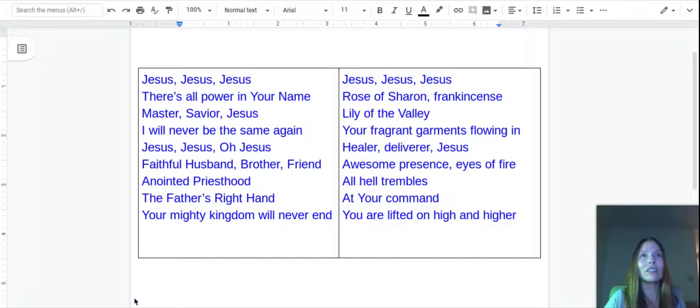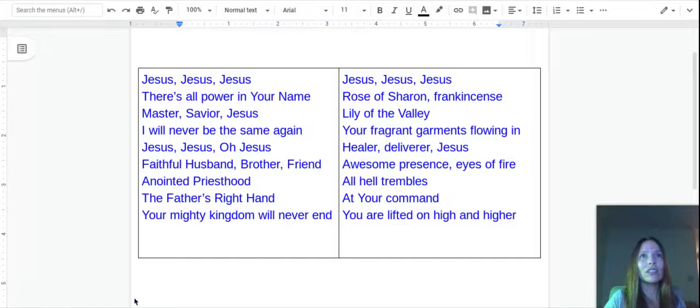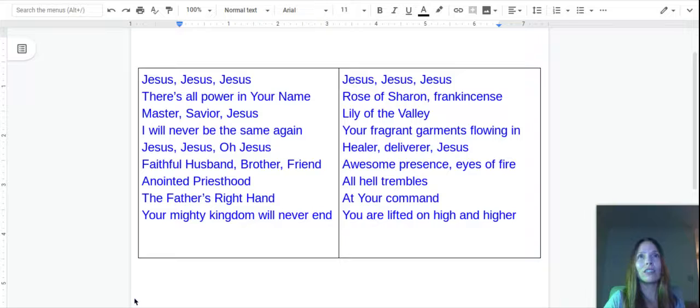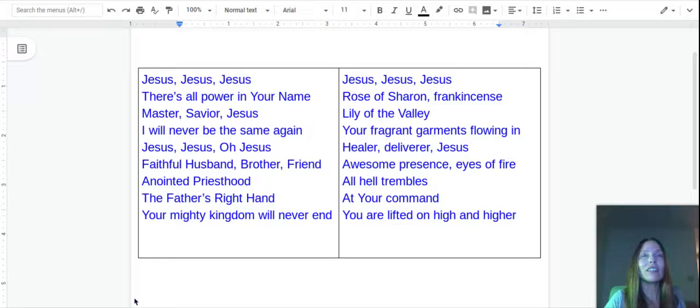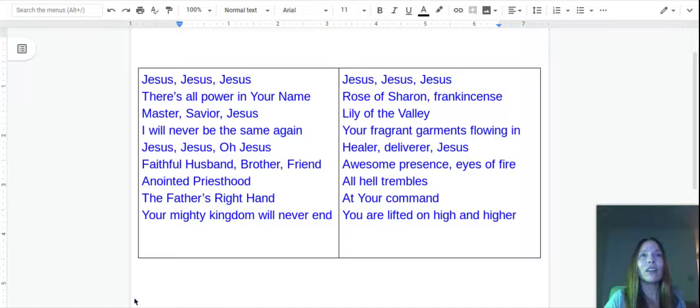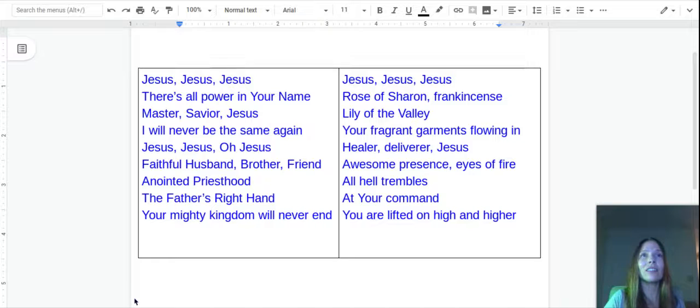Jesus, Jesus, Jesus, Rose of Sharon, frankincense, lily of the valley, your fragrant garments flowing in.